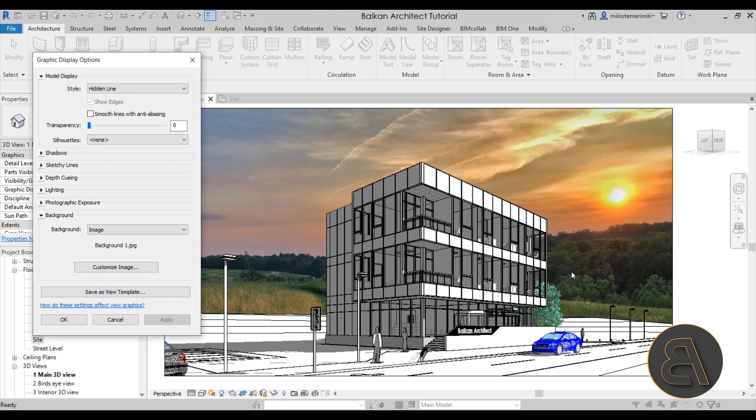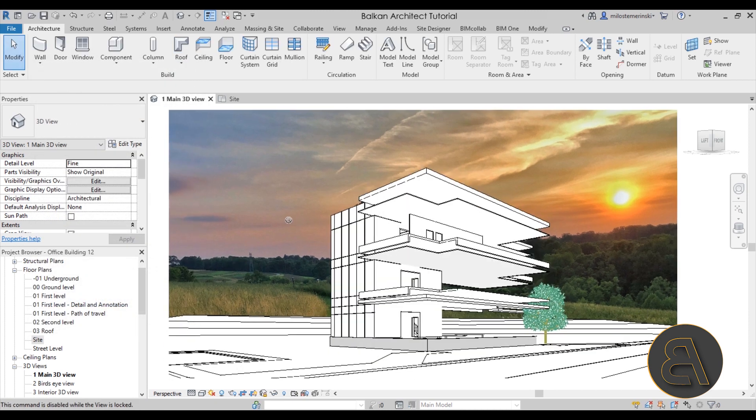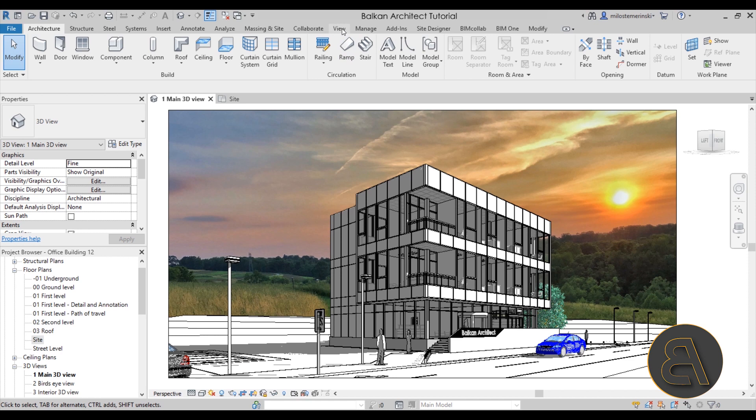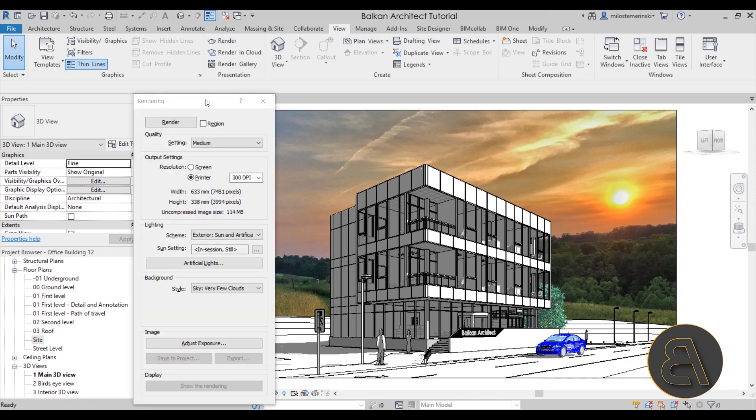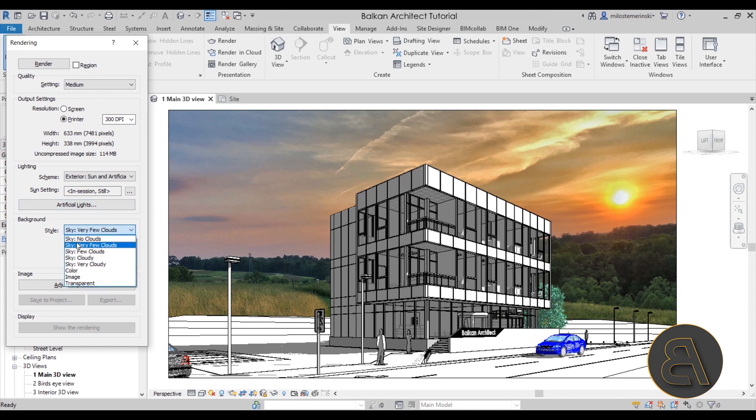Okay, so that basically covers the non-realistic views. Now let's take a look at realistic views. So now the realistic views, we have to open up the rendering dialogue. For that, we have to go here to View, find Render, there we go, Rendering.